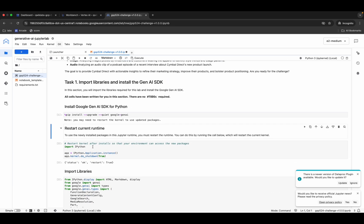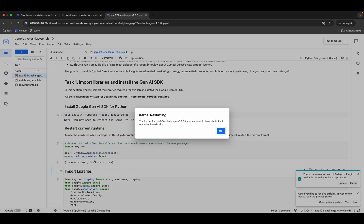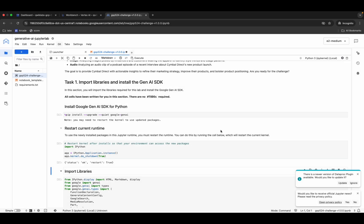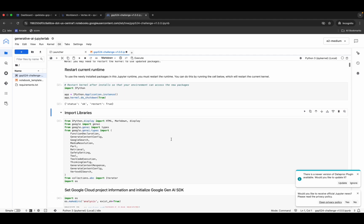Now we need to restart the kernel — run this shell, wait a moment, and you'll get a pop-up. Click OK. Check the kernel status again — it should be idle and stable.